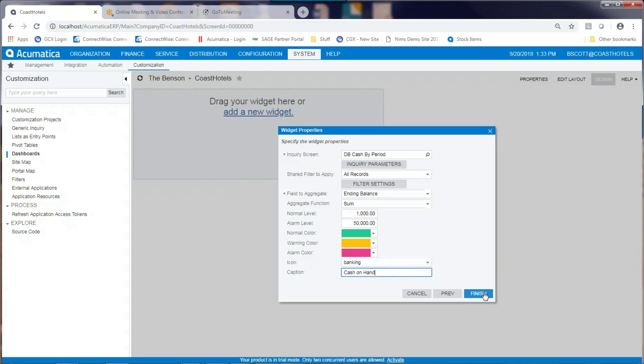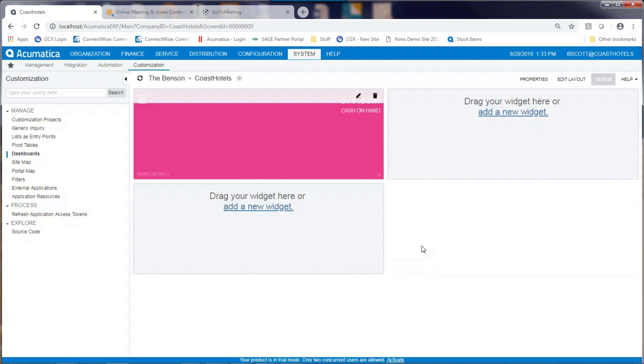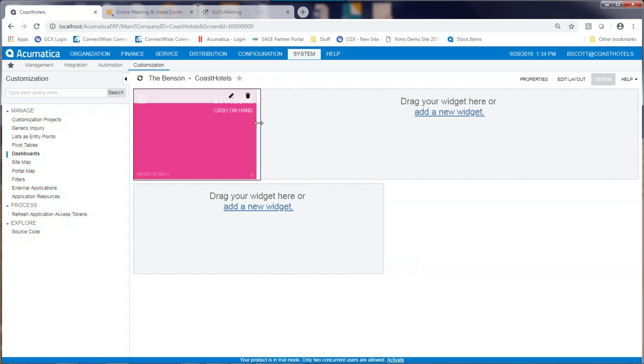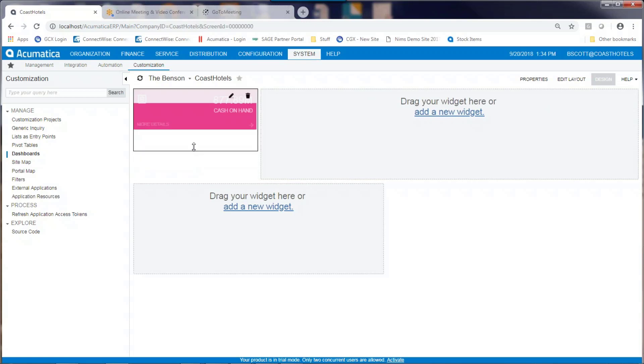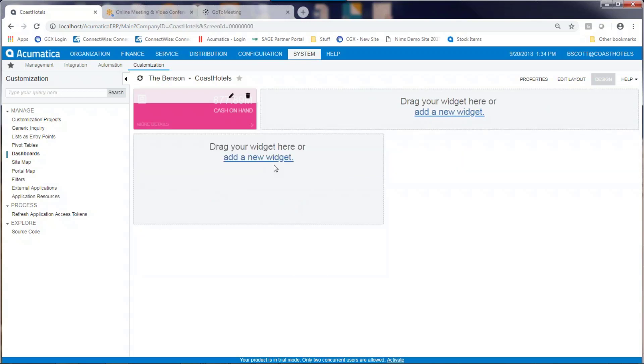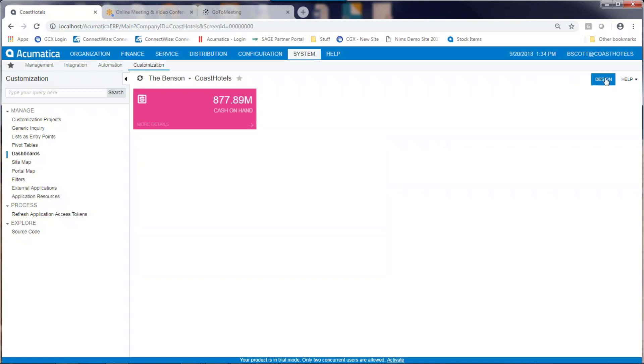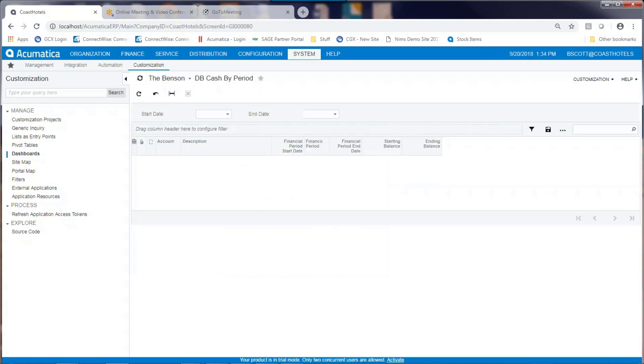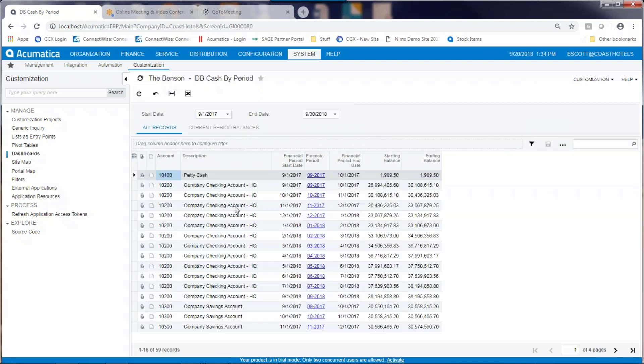By clicking Finish, you can see that I've got a new tile. Now the tile is a little large, so I'm going to shrink it down a little bit. By clicking on the design mode again, I take it out of design mode and you can see that I have a tile. Clicking on the tile exposes the underlying data below it.